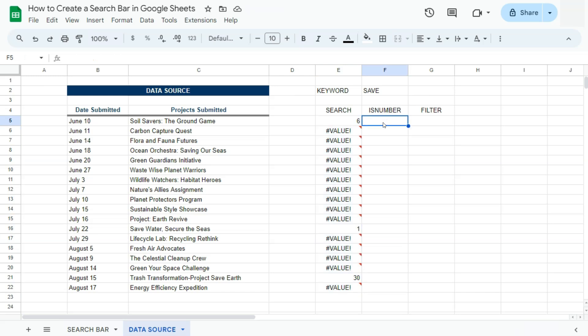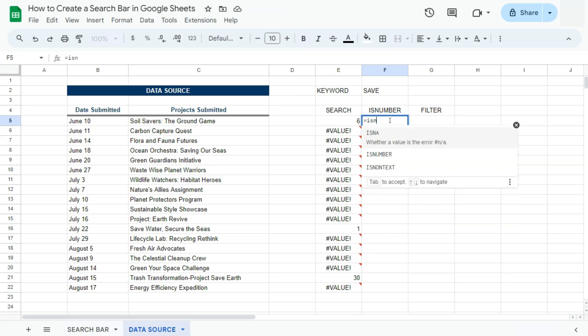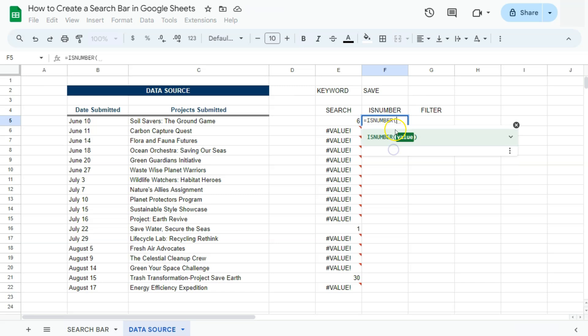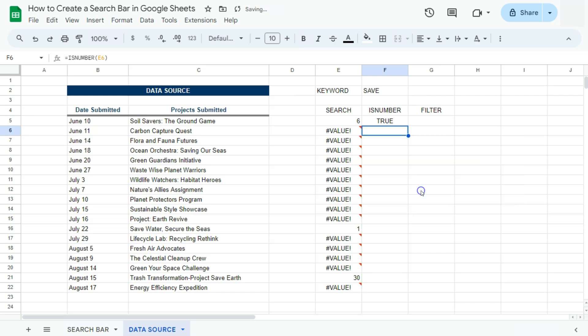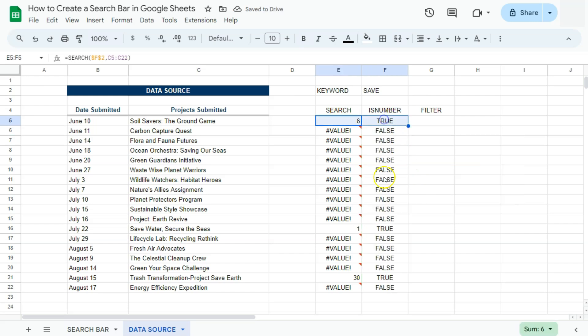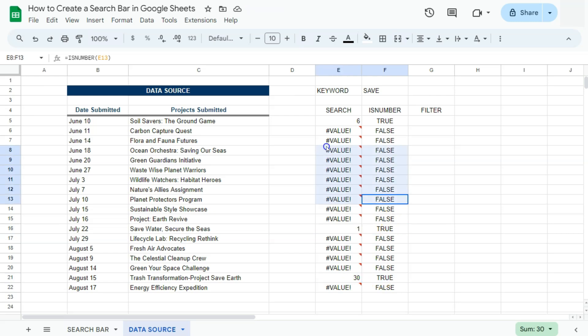Let's move on to the is number function. The is number function returns a true value for each number and a false value for everything else, even errors. So let's go ahead and do that. We have is number, select it right here, select that range and press enter. We have our autofill, which we're going to accept. And there we have it. Again, we have trues for the numbers and false for everything else, including errors.